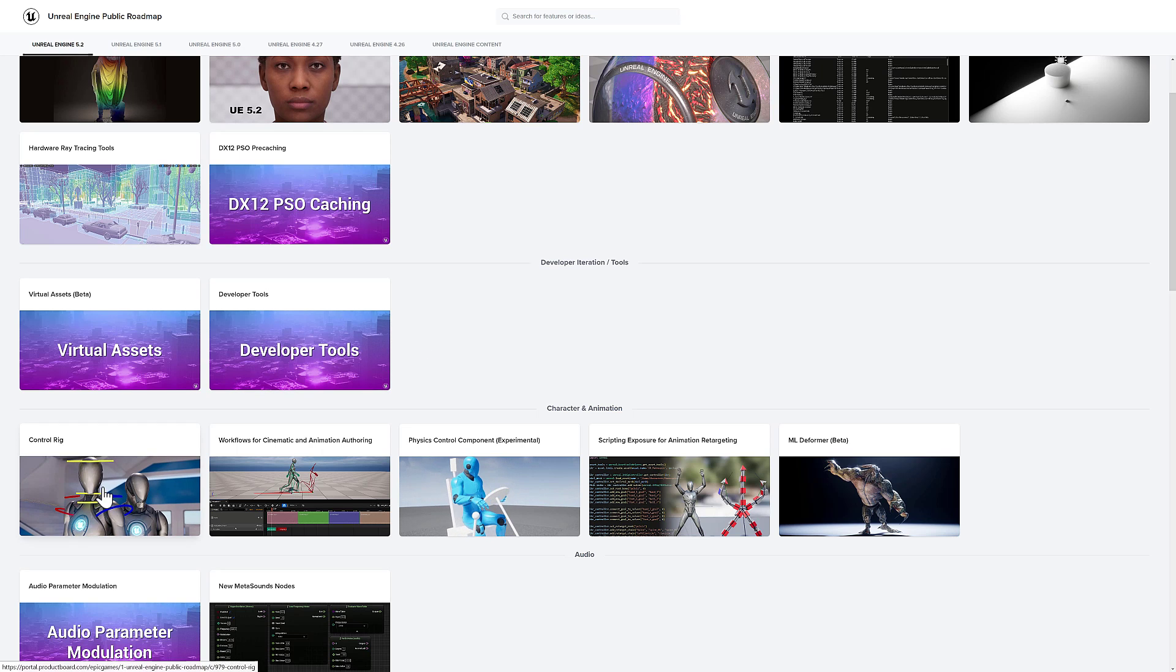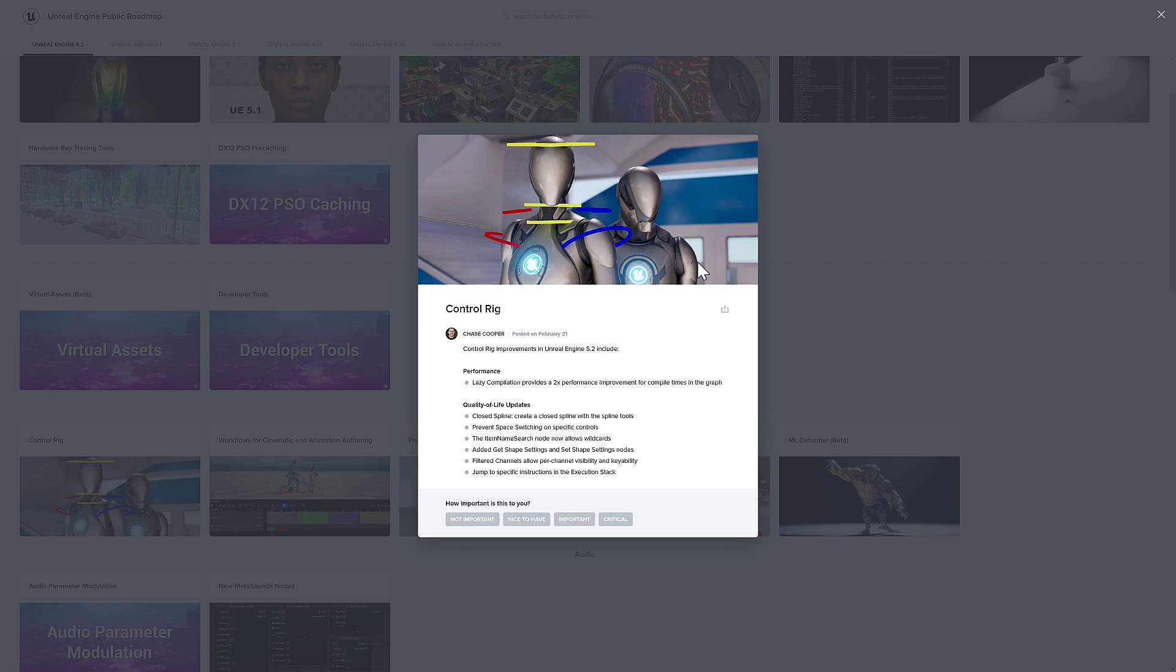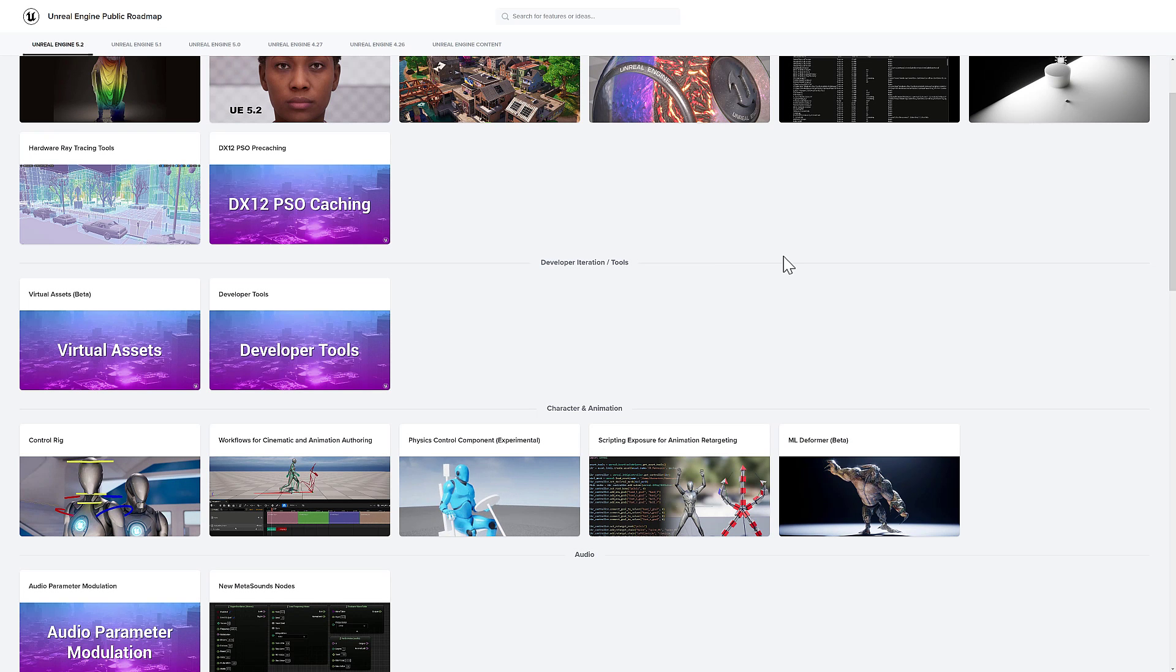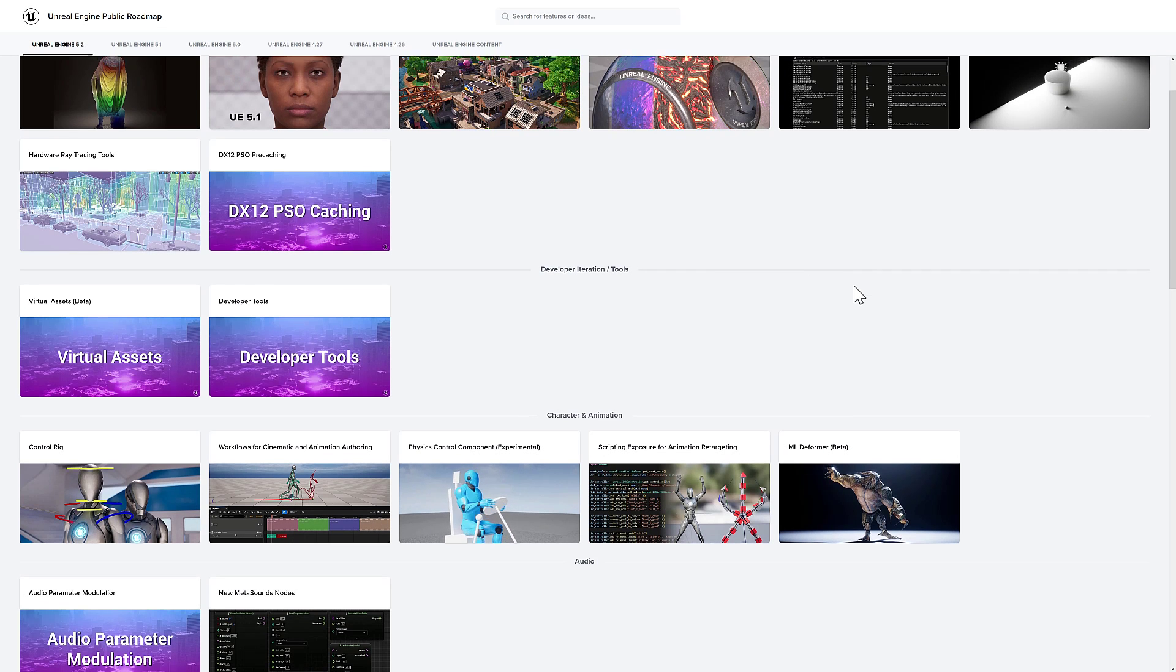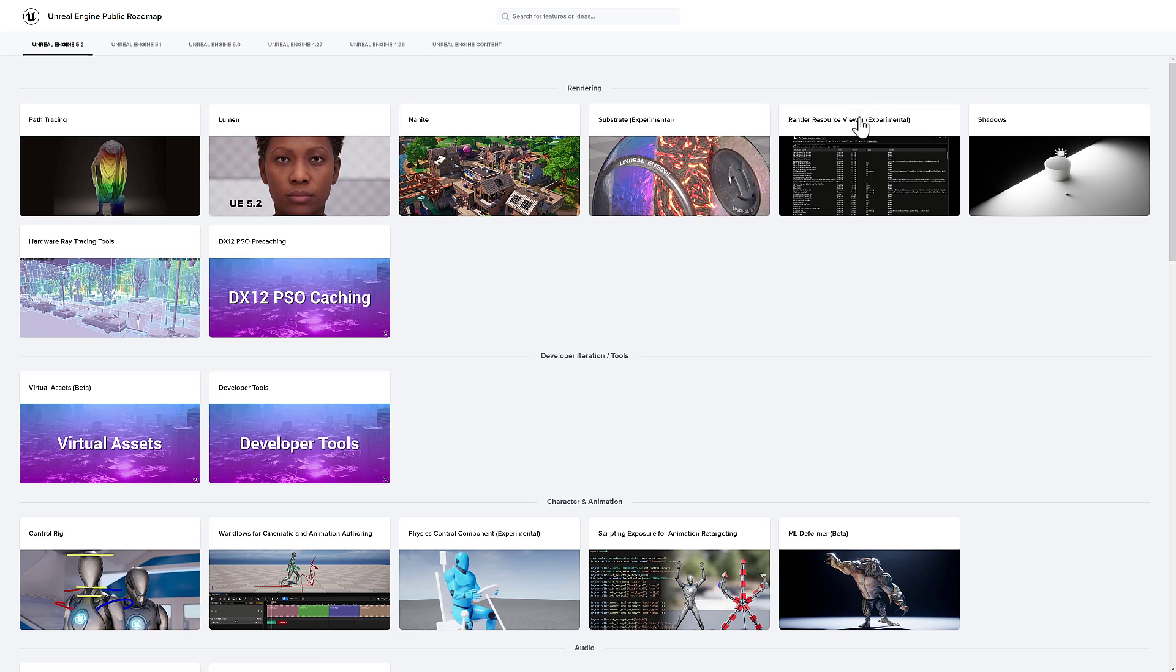There's also control rig improvements. There is a new control rig example on the Asset Store that you can download. I don't know if they've mentioned it yet, but do be sure to check that one out. So if you want to check out the new control rig functionality, it is available there.